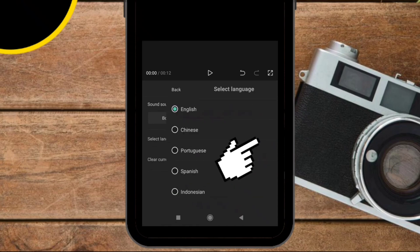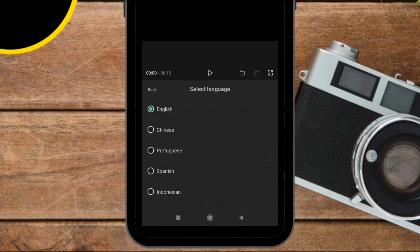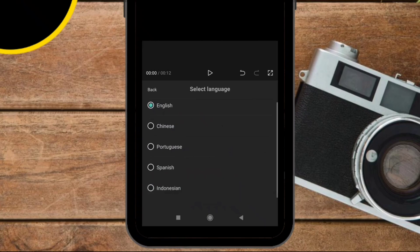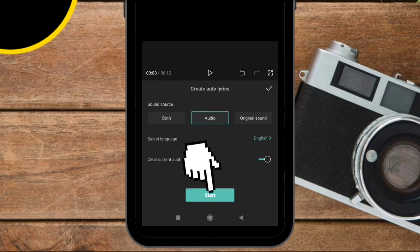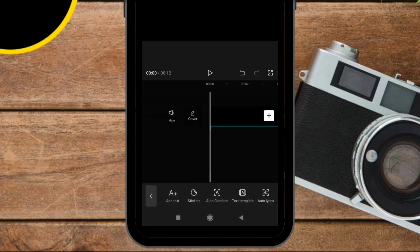Also you can select a language. For now we can see that CapCut has only five languages. Maybe in the future we can see more languages. Now click on start and wait a couple of seconds for CapCut to automatically add lyrics.